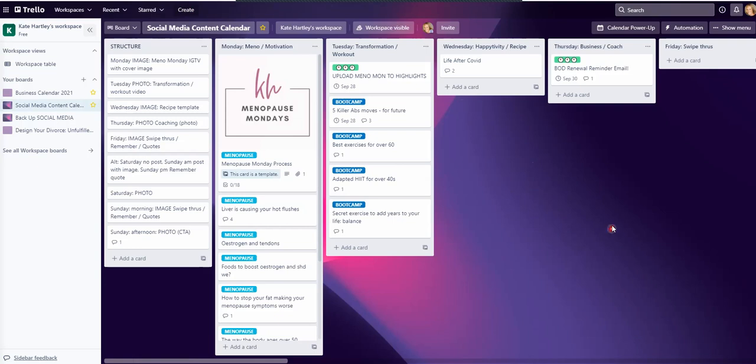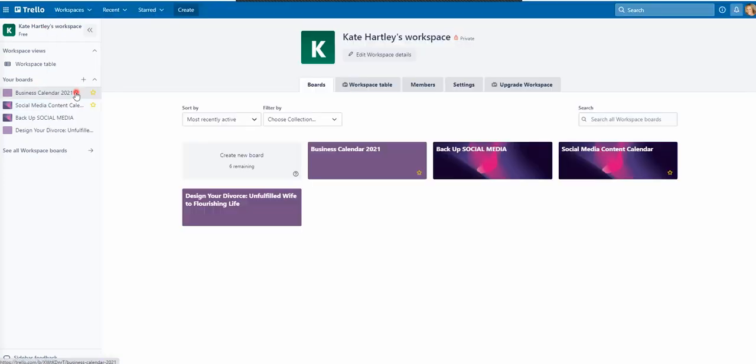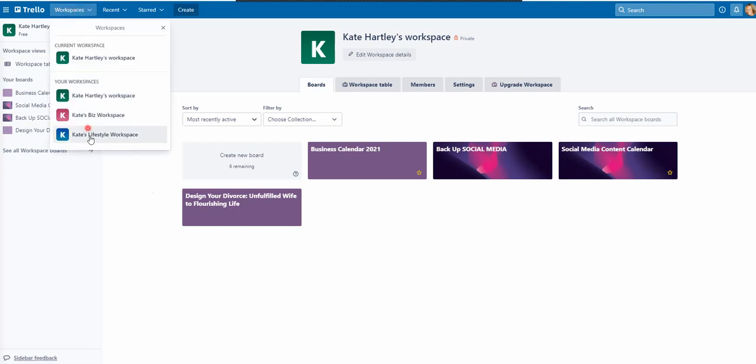So what I'm going to do is show you how to, when I was first doing this and you might want to do this too, I was very cautious. So I made a backup copy of one of my other boards. I'm going to go into Kate Hartley's workspace. I think this has got my, just trying to find my recipe one.